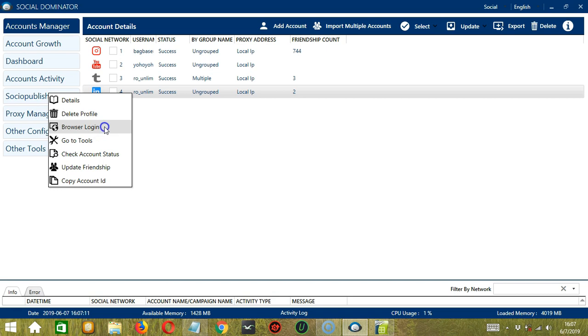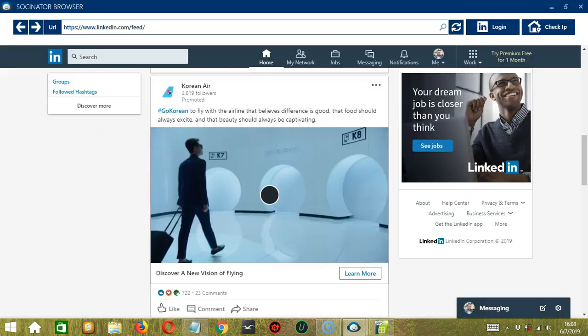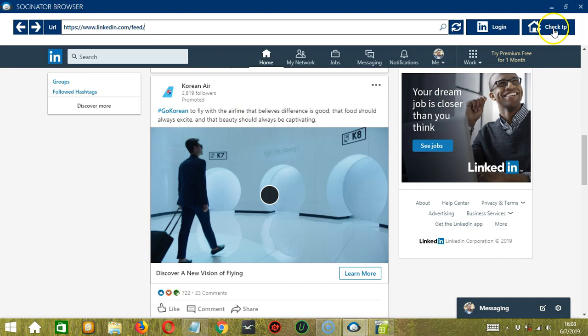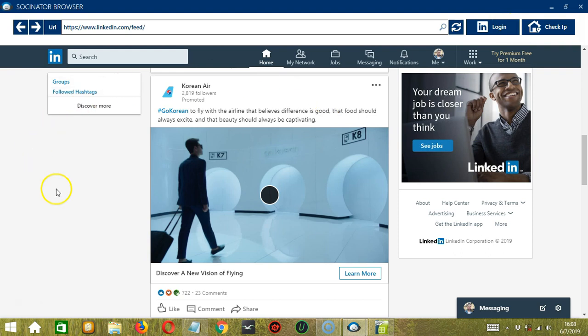The third one is Browser Login. So it will open the Socinator browser, where you can browse using your LinkedIn account. Click the Check IP button over here to reveal your IP address. Then the Login button over here will allow you to log in using your LinkedIn account on Socinator. You can use your LinkedIn account without necessarily using the LinkedIn app or an internet browser. Simply open Socinator, and then you can browse using your LinkedIn account.